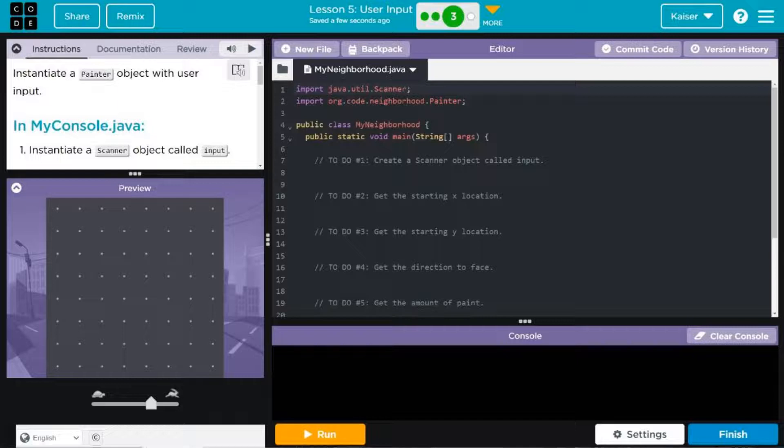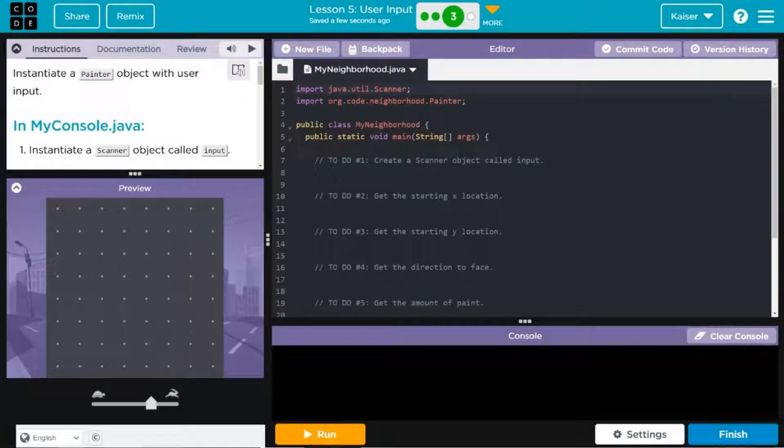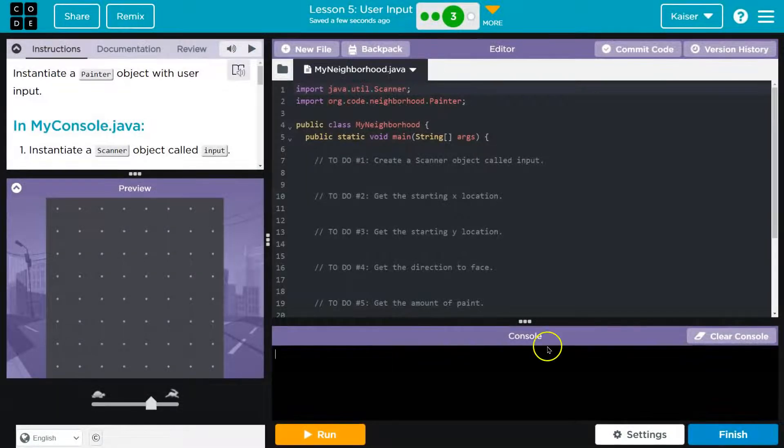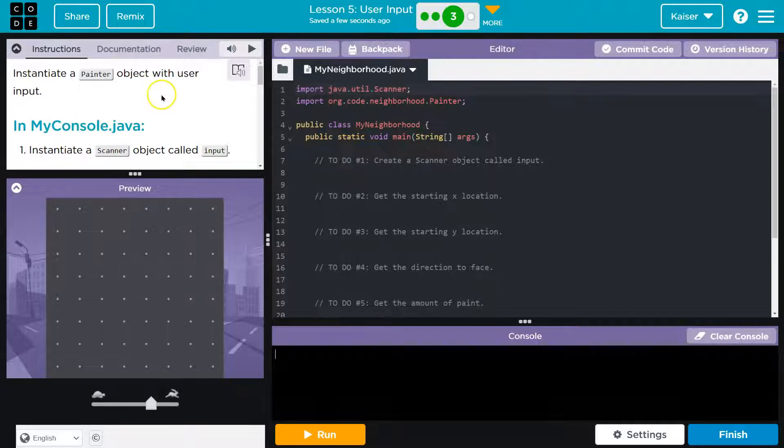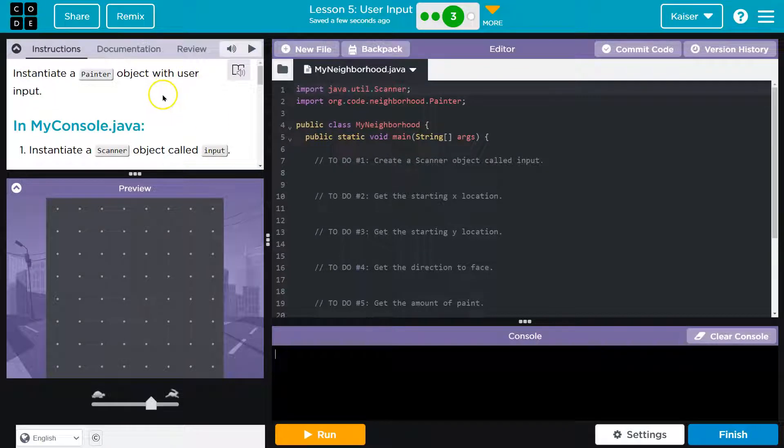This is code.org. Let's create a painter object. All right, what do we got? Instantiate a painter object using with user input.